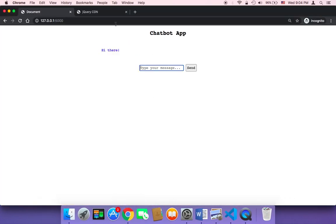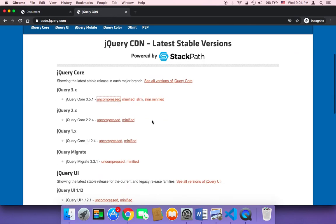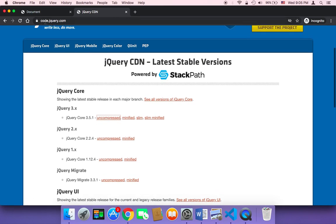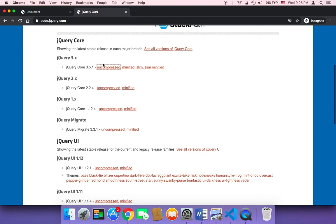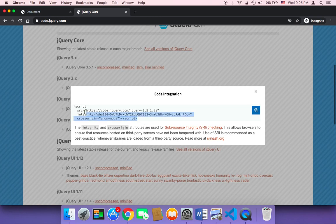I'm going to be using jQuery. Of course you can use vanilla JavaScript, but jQuery is better in terms of code. Instead of creating a very long request with vanilla JavaScript, you can simply use jQuery and the code would be much less. Head over to code.jQuery.com — I'll use the uncompressed version and copy that script.